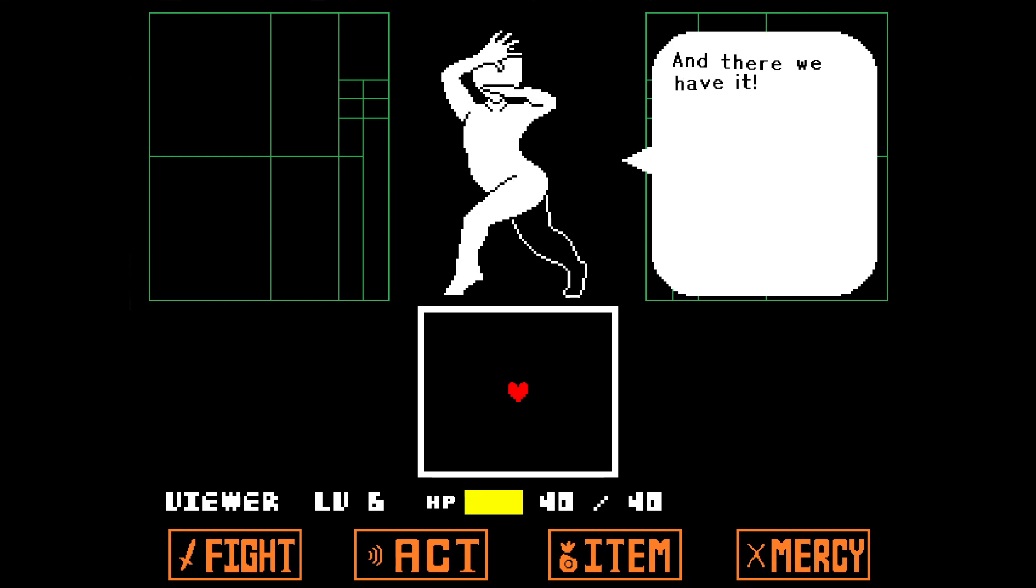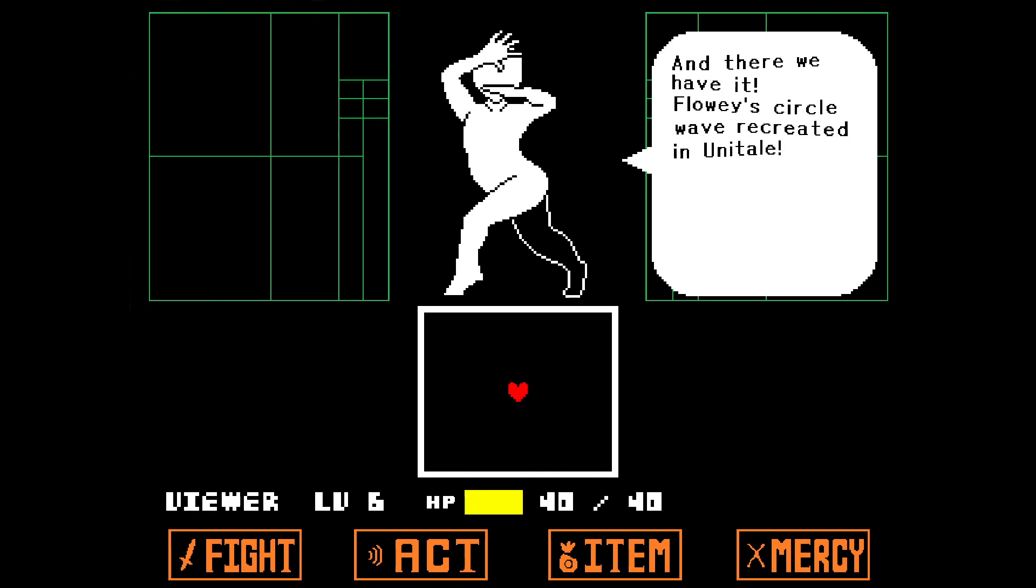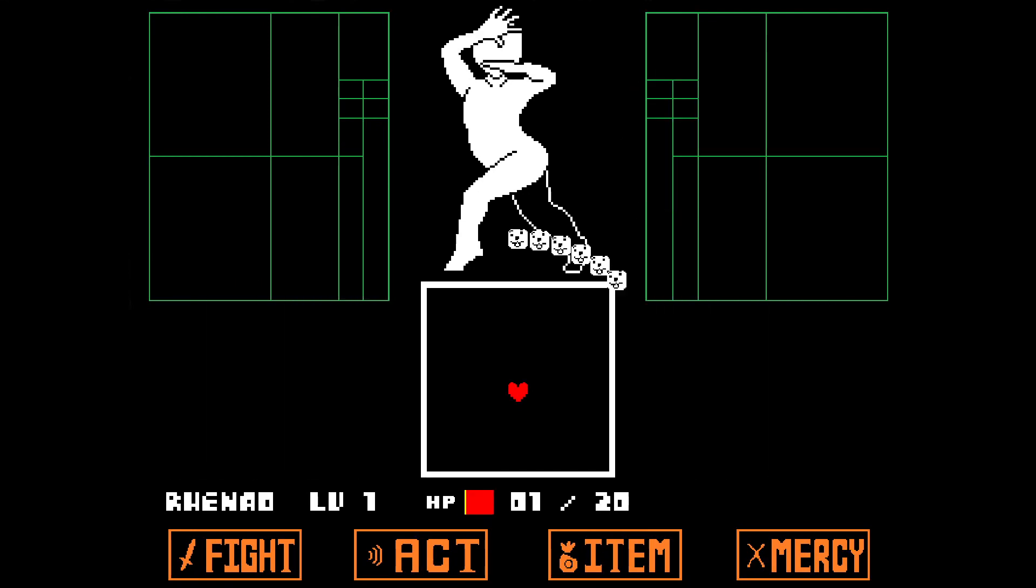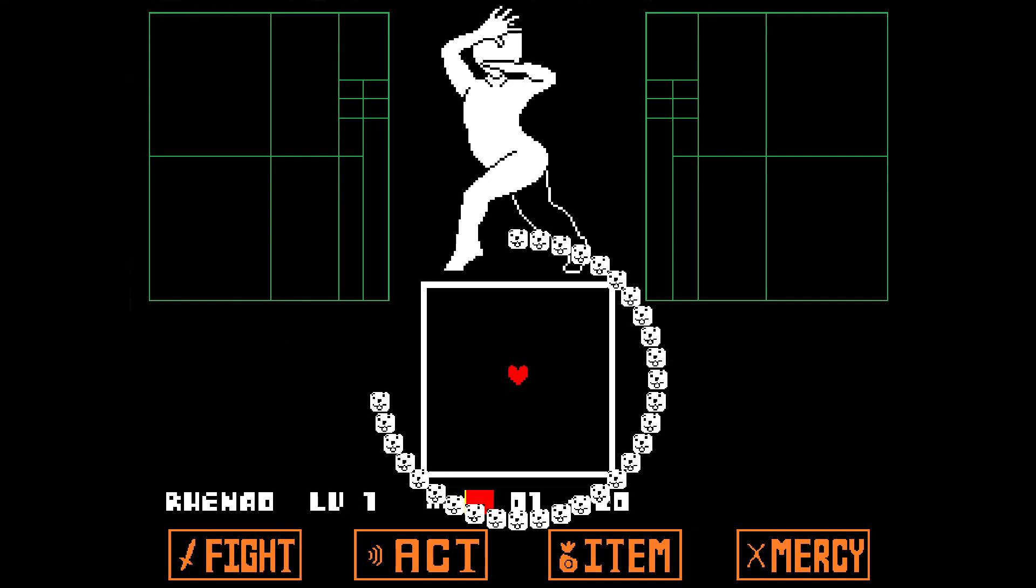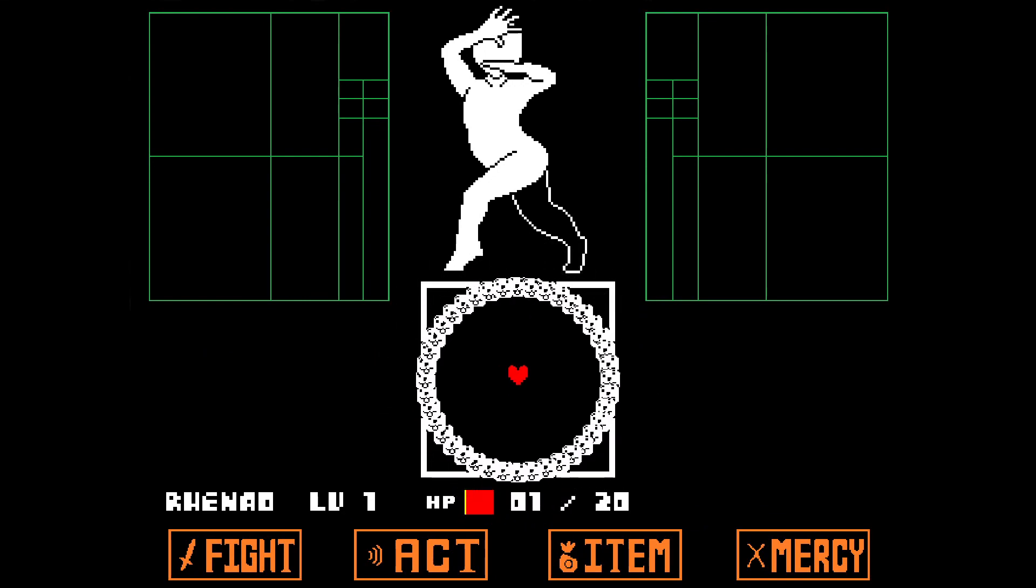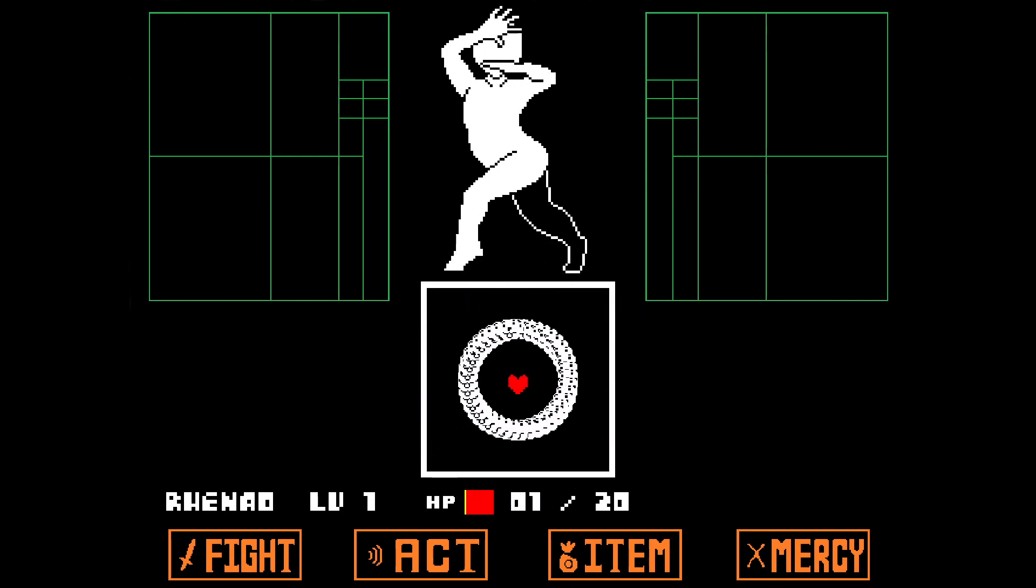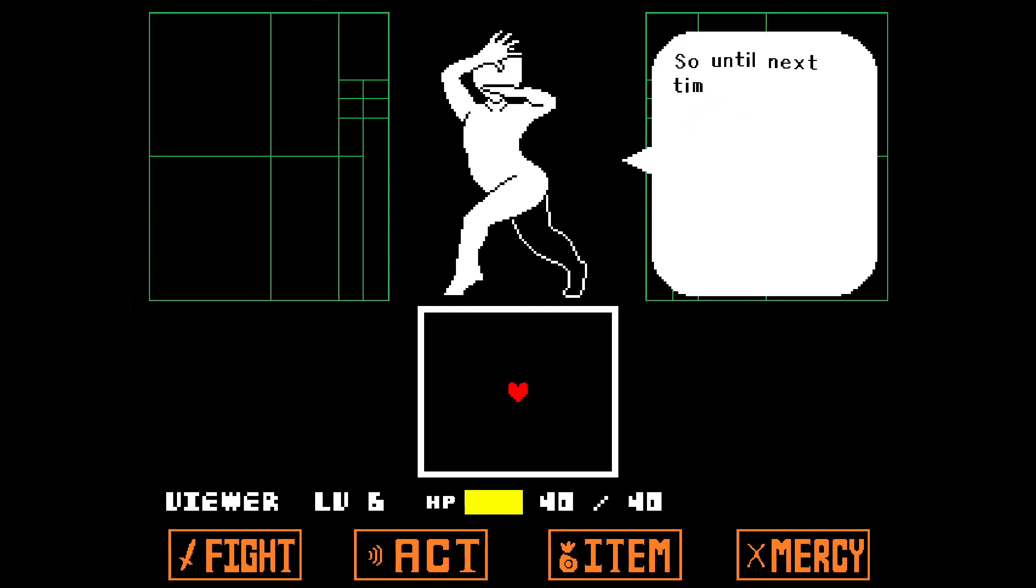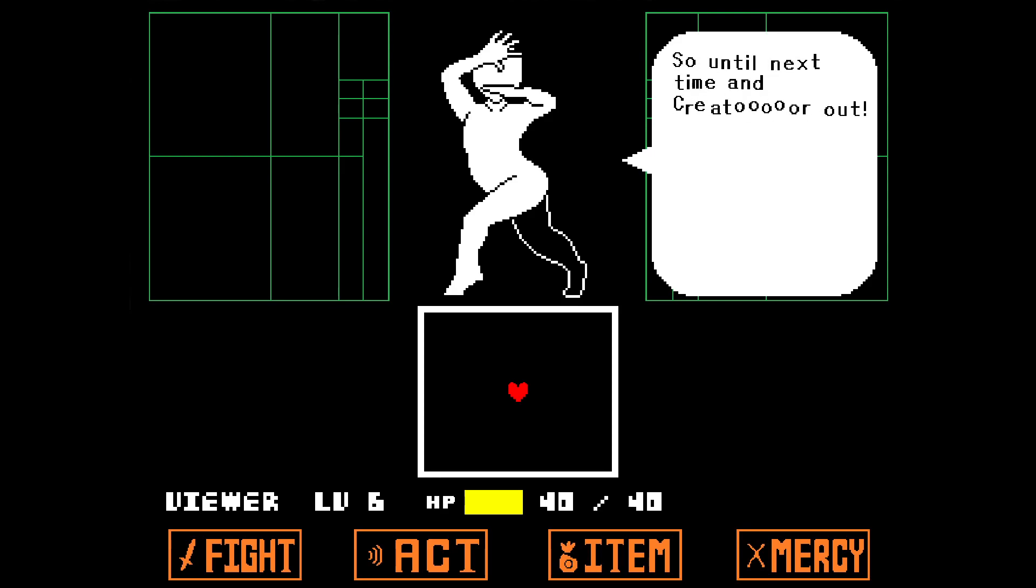And there we have it! Flowey's circle wave recreated in Unitale. To fully recreate Flowey's attack, however, we would need to add some sounds and sprites. And would you look at that? Part 7 will cover exactly that! So until next time, and Creator... out!